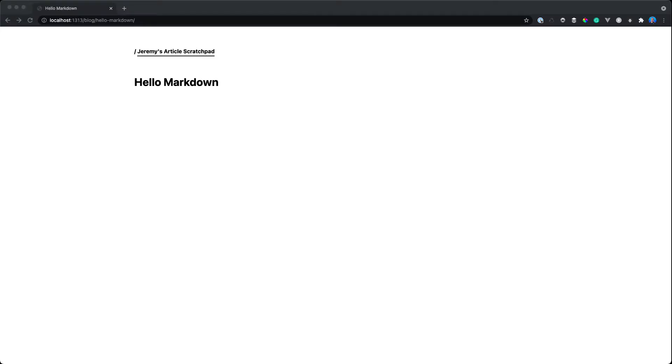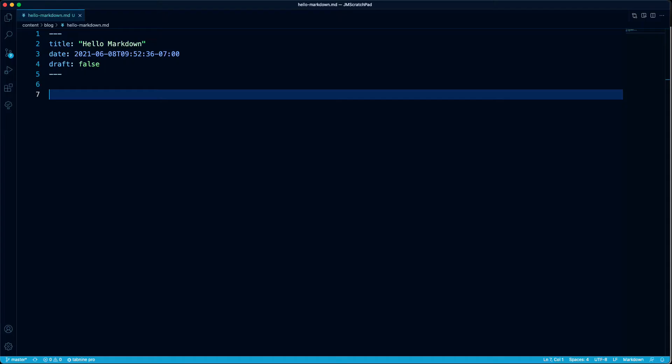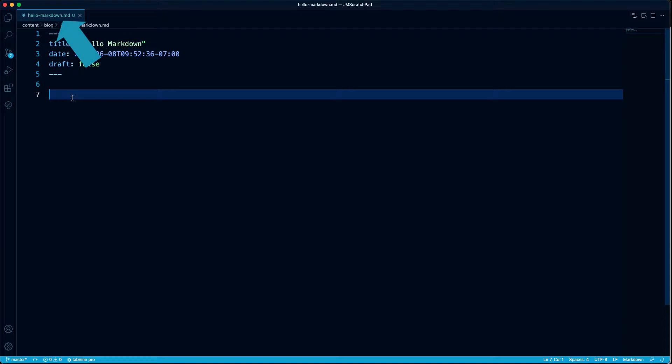So I have a Hugo site up here, and it's a static site generator that uses Markdown. I have my Markdown file open in Visual Studio Code, and we're going to write some Markdown and see what it looks like. See how the file name is .md? It can be either .md or .markdown to indicate that it's a Markdown file, but this is just a text file.